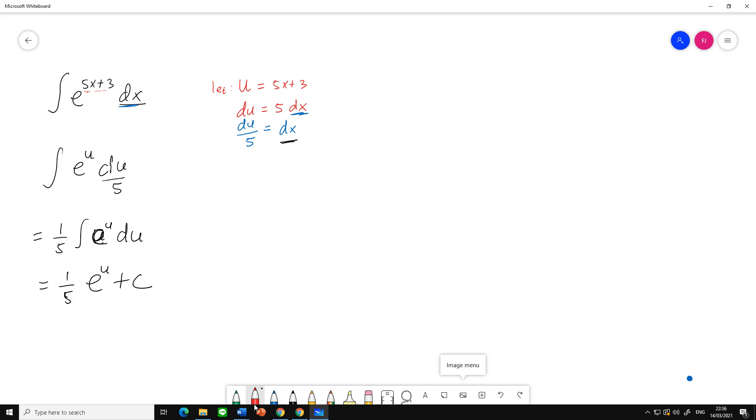We know that this is u. You can see here u, and also this is u. So just plug in...